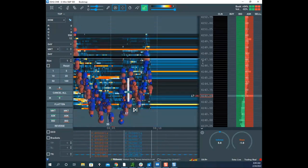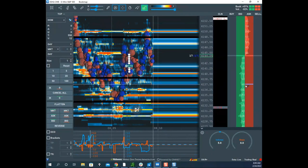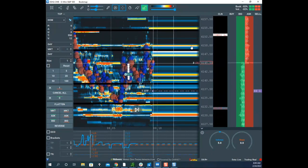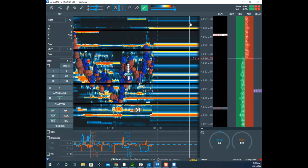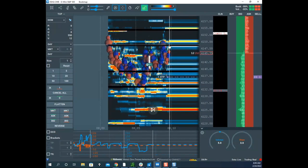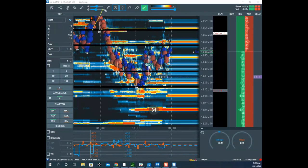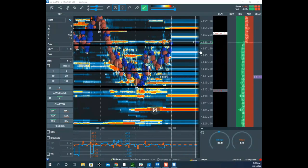Scott marks the zone from 4850 down to 4837–4838 as his short entry area. His stop will be placed 80% of an ATR — about 11.5 points — above the top of the zone if filled. He explains: the market bounced, iceberg sells came in, but they never got a full ATR above the zone. Then they got an ATR below, which disqualifies it as a long — only a potential short now.